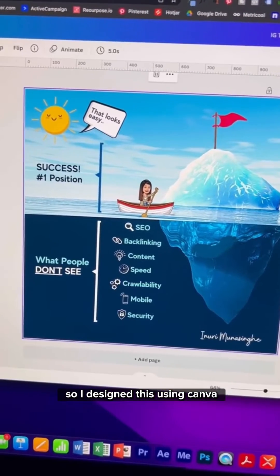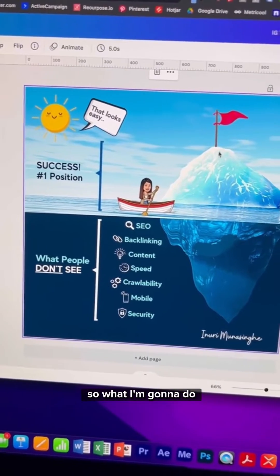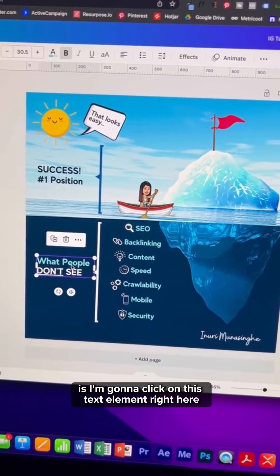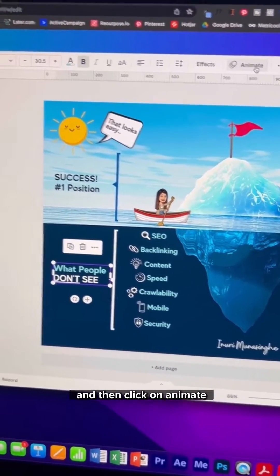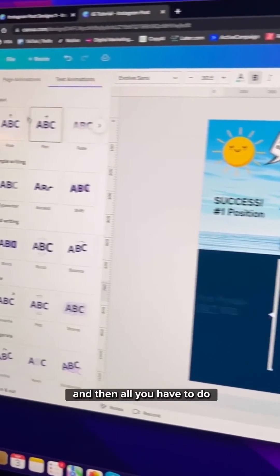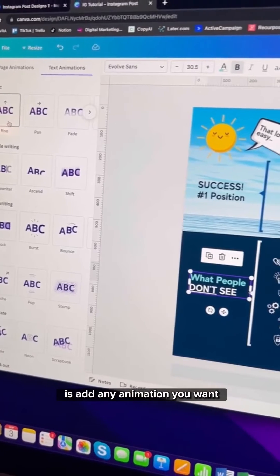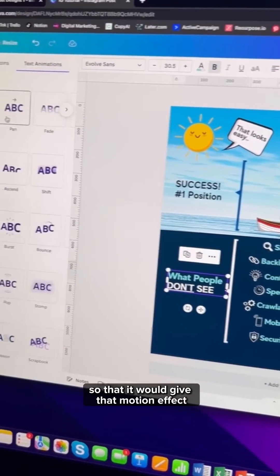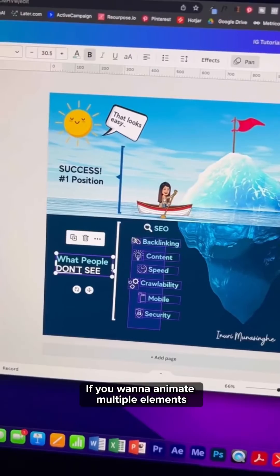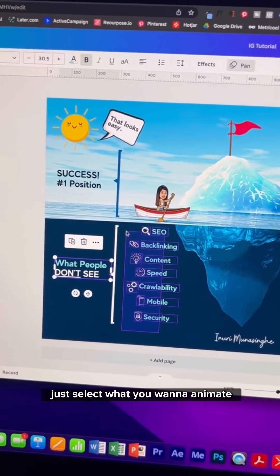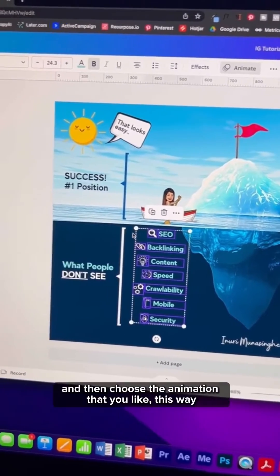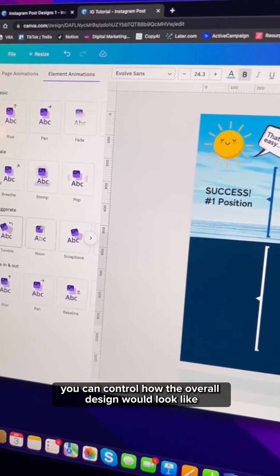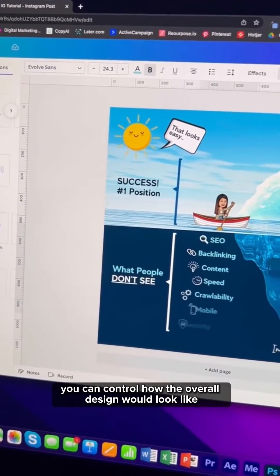I designed this using Canva. I'm going to click on this text element right here, then click on Animate, and all you have to do is add any animation you want so that it gives that motion effect. If you want to animate multiple elements, just select what you want to animate and then choose the animation that you like. This way you can control how the overall design would look.